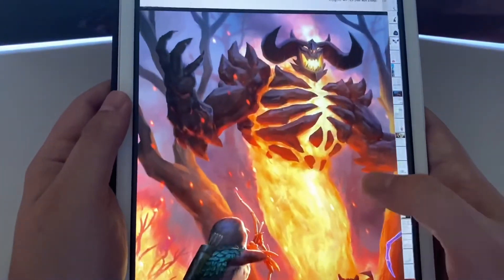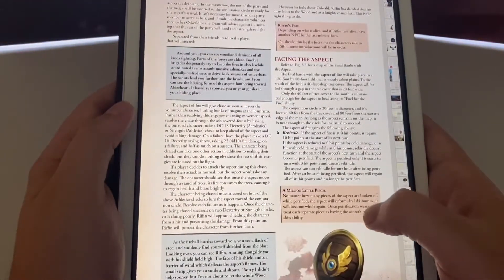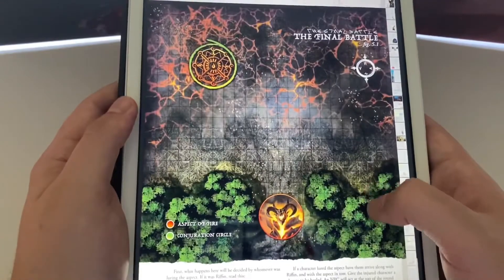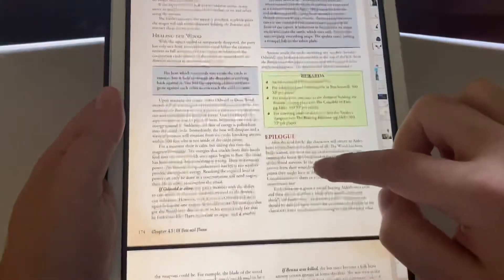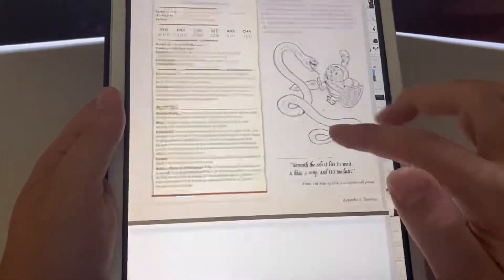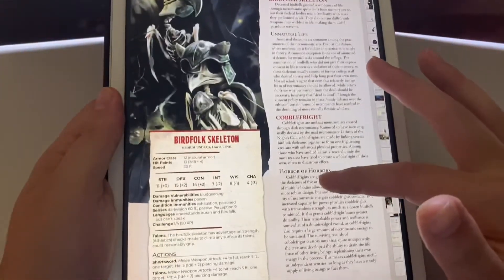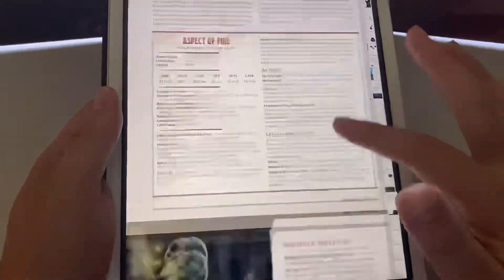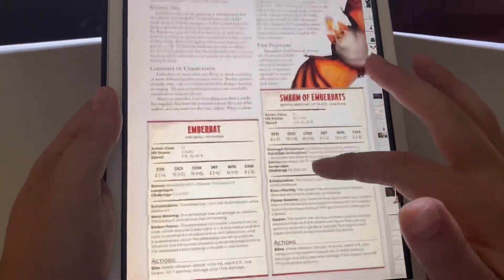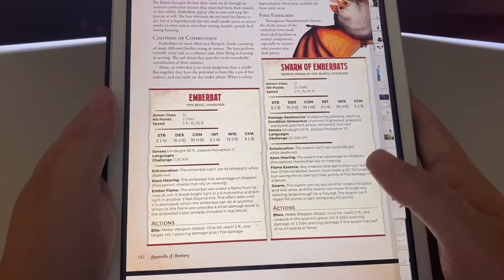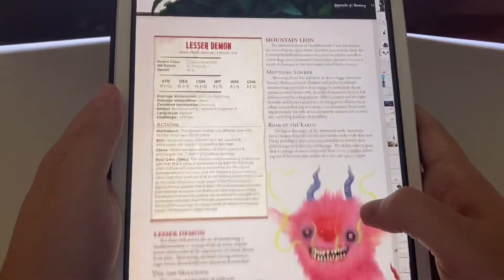That is a boss monster — the Aspect of Fire. There's the final battle map. These PDFs do come with these maps and you can print them out on your own computer. It also gives you the stats of the different creatures, their hit points and all of their actions — so this little bestiary covers all of the different creatures.